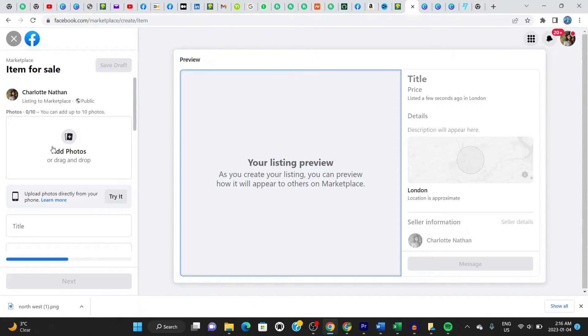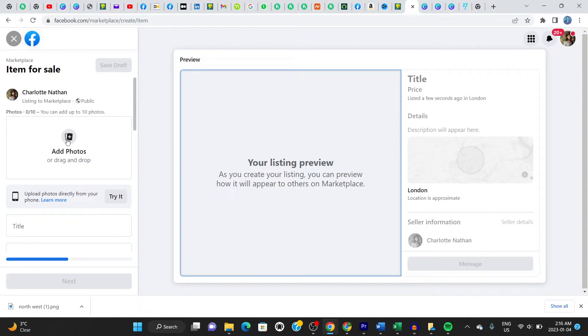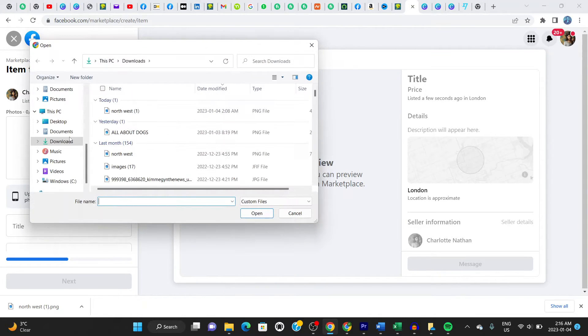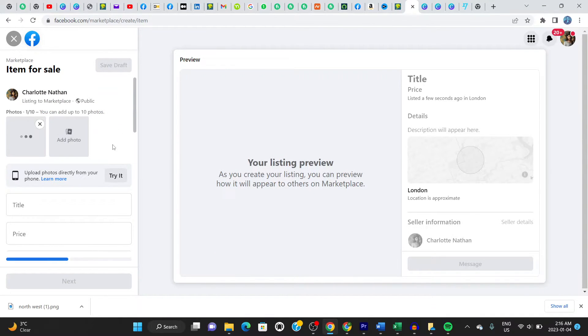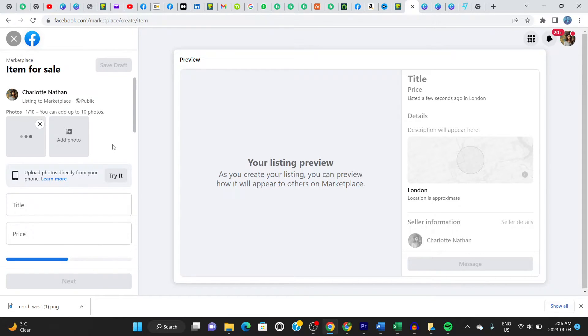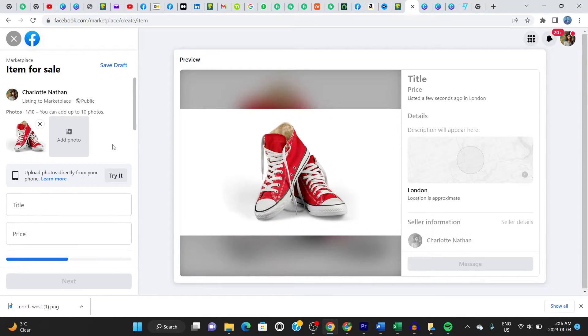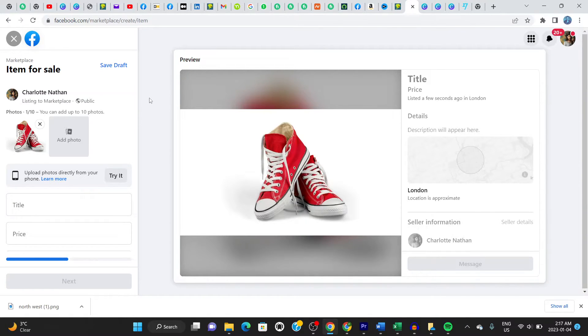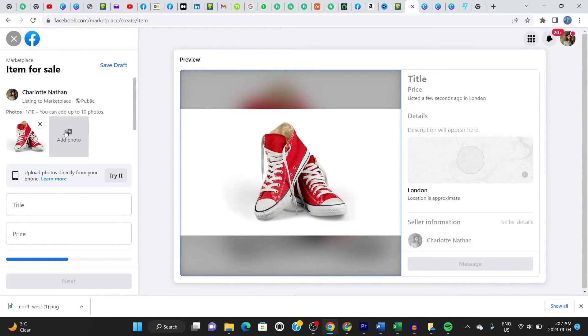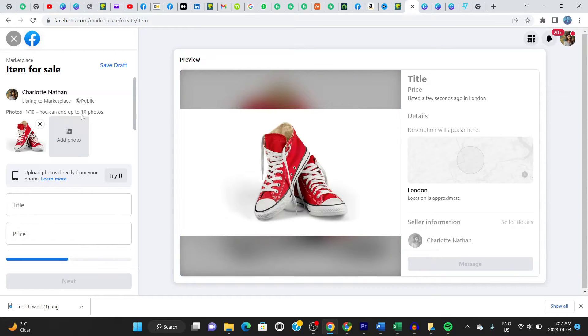It says here, upload the picture of the item you want to sell. So I have an item I just have prepared for this video. Let's click right here. And then we can load the item. Okay. There you go. These are the shoes or the sneakers that we're selling, right? What we can do now is to go to the next stage here. Don't forget that if you have more pictures to load up, you can add more photos right here. But for this video, I only have one picture of the item I want to sell, which is this.